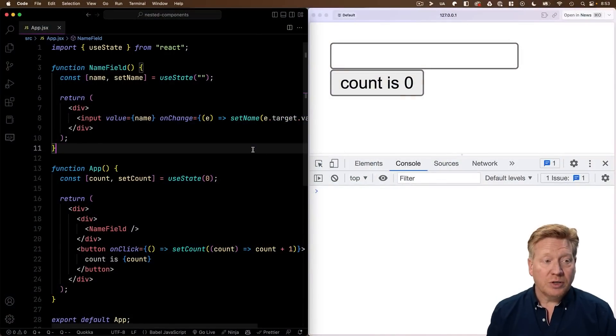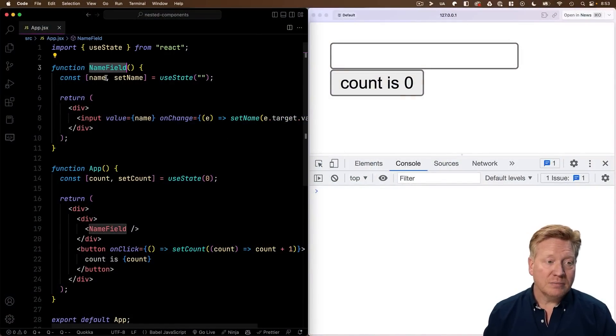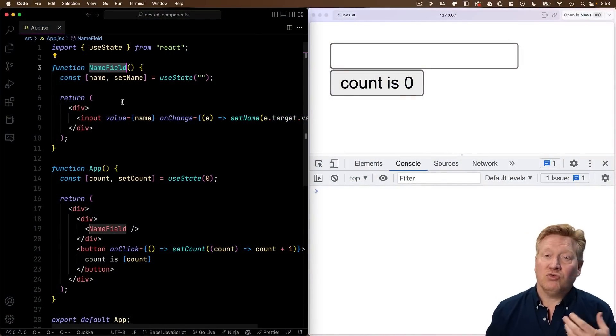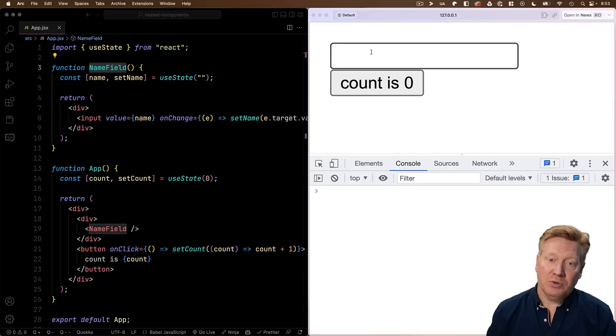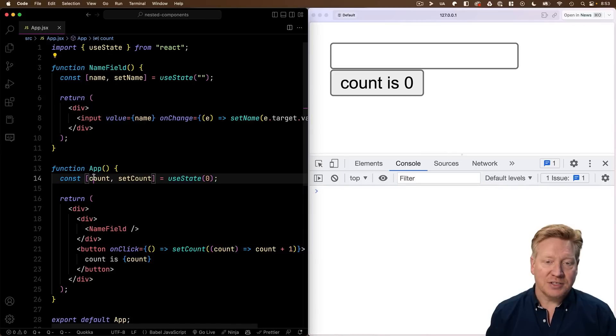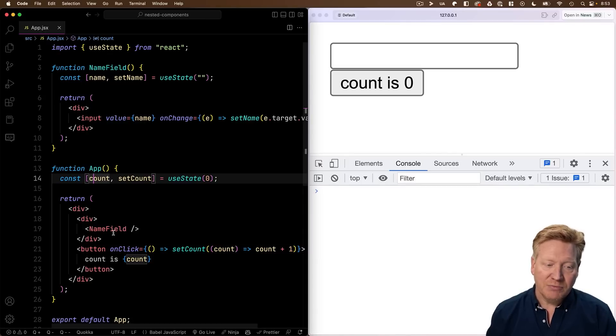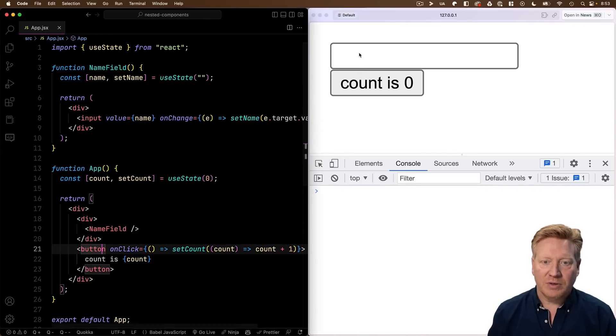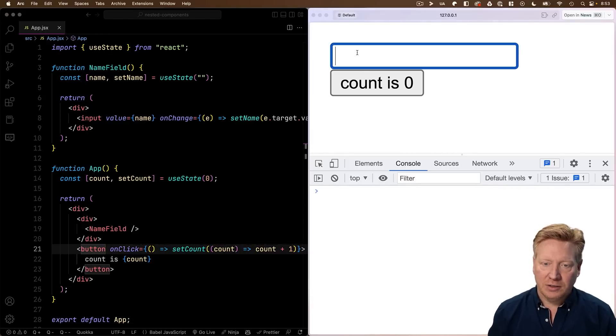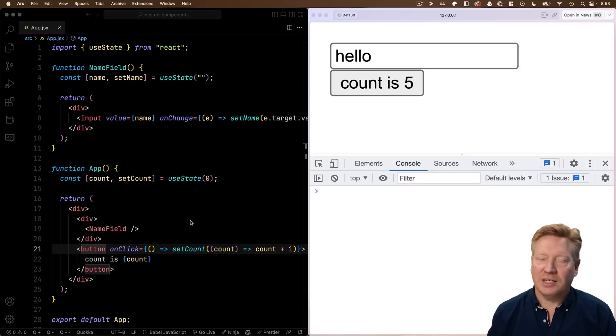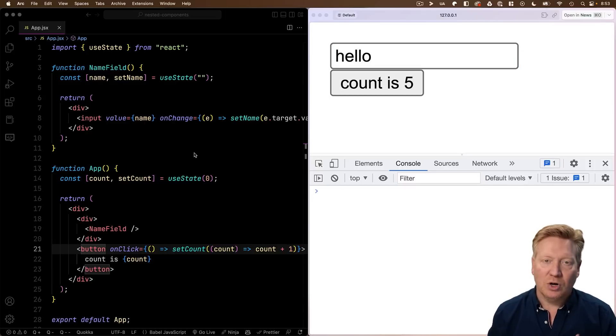Let's start off with this really simple code. I've got a name field component. It's got some use state in it, tracks a name. We can see that in the input over here. And then we've got an app component that has a count in it. So it has the name field and also this button. Simple stuff. I can type in here, and it tracks this fine. I can increase the count, and it just works perfectly.